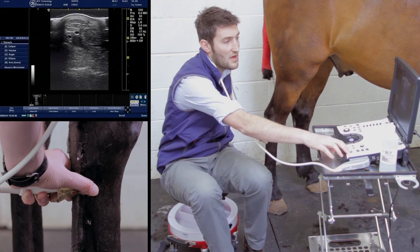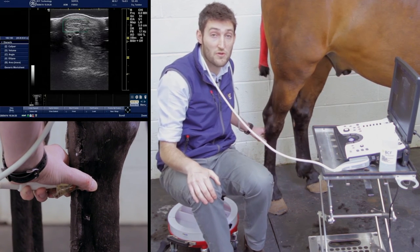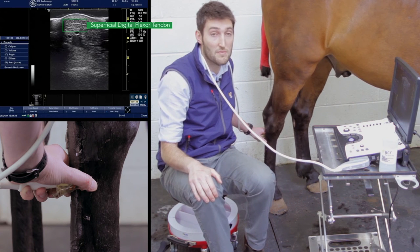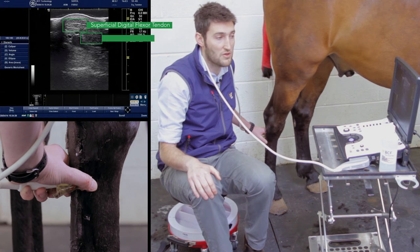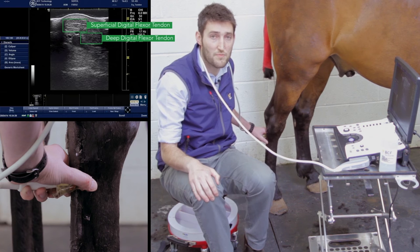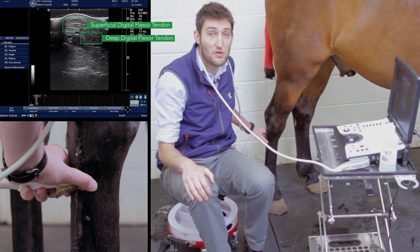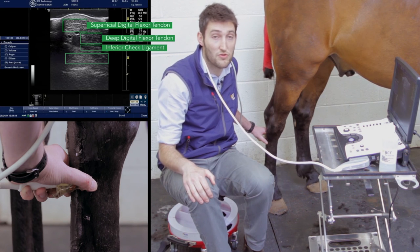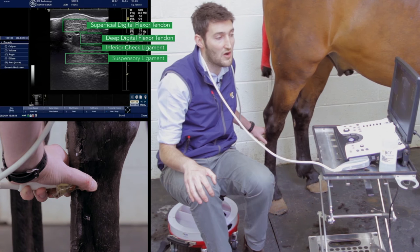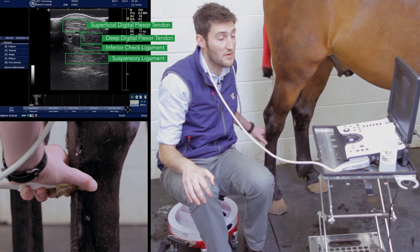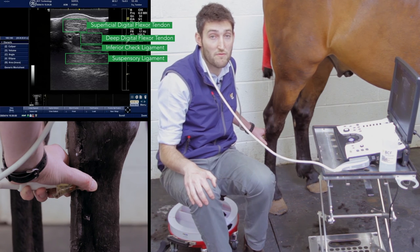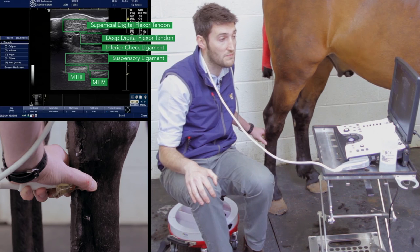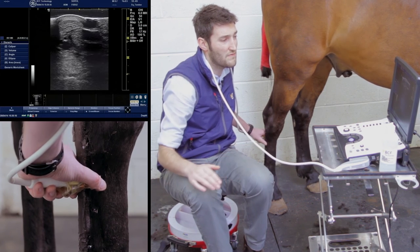We can freeze there. Again, we can see the superficial digital flexor tendon on the midline. Slightly better visible this time is the deep digital flexor tendon medially. We can also appreciate, rather better on this image, the inferior check ligament and the origin of the suspensory ligament, visible deeper in the image. Right at the bottom of the image, we have a bright white line representing the plantar bony surface of the cannon bone.